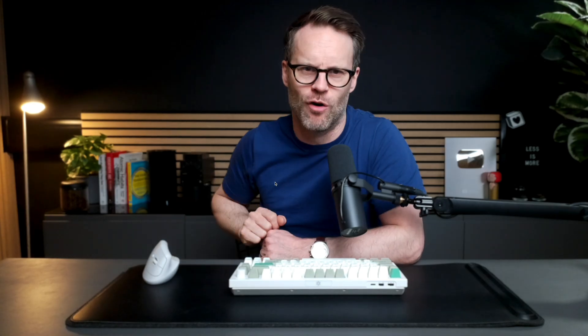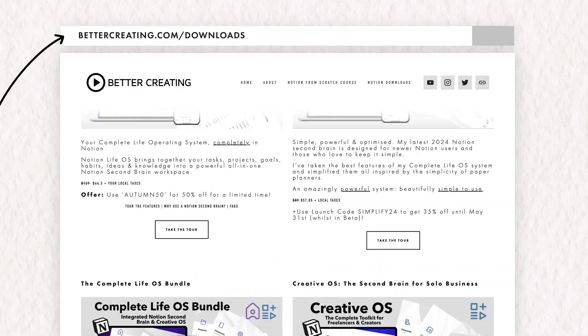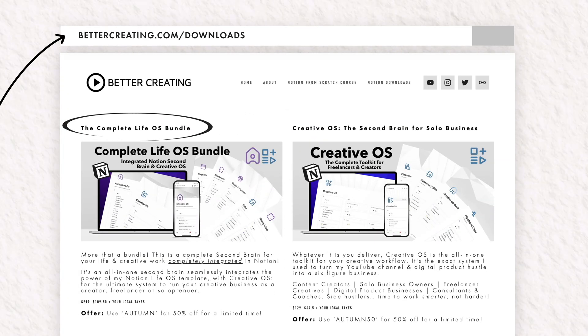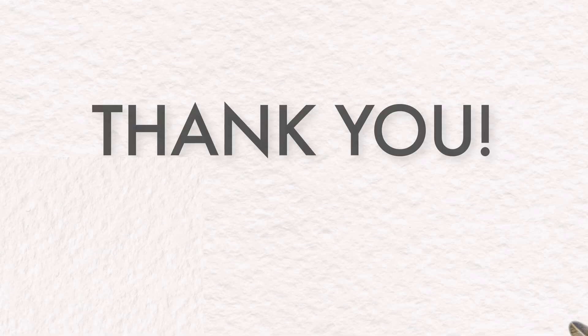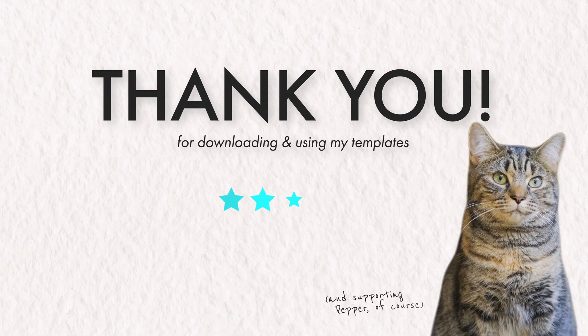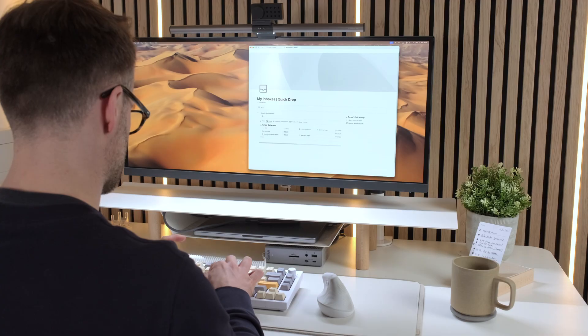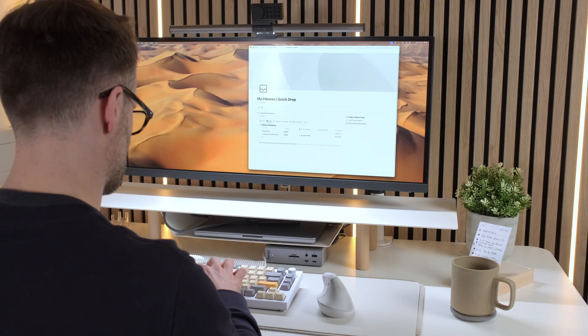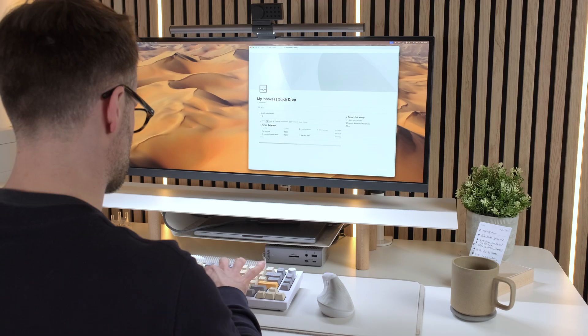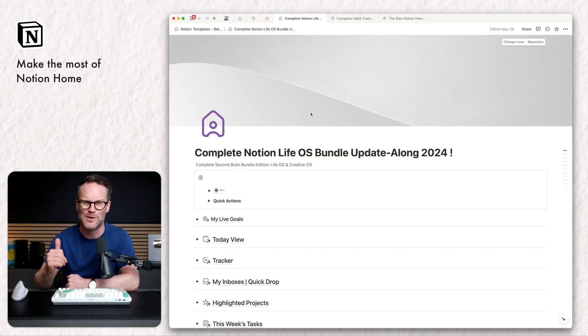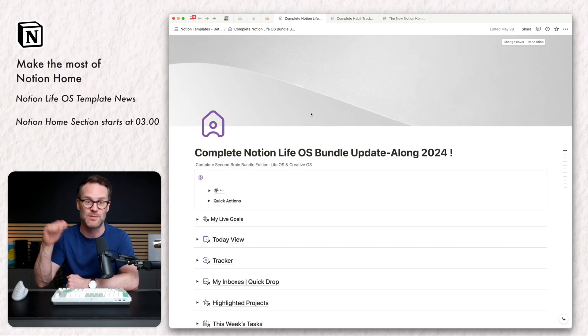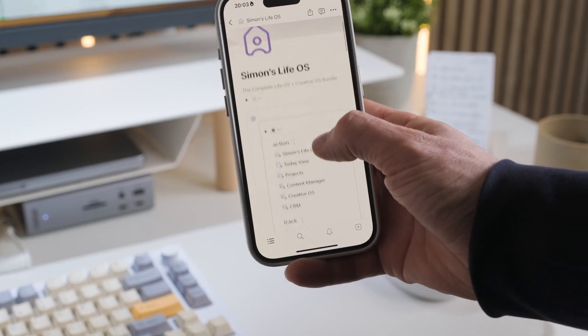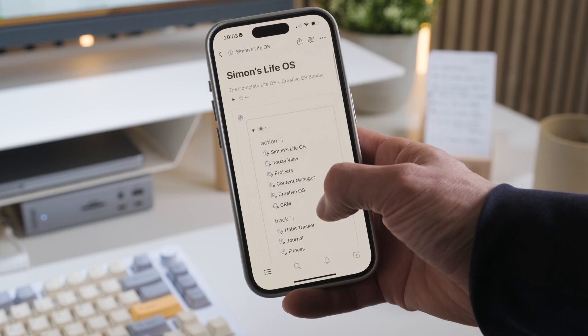And on the subject of a Notion LifeOS, a bunch of you are probably wanting to know when my new complete Notion LifeOS template will be ready, right? Well, thank you to all of you waiting patiently for that new version. Let me briefly update you on where I'm at with it. So feel free to skip to the next chapter if you don't need to hear this.